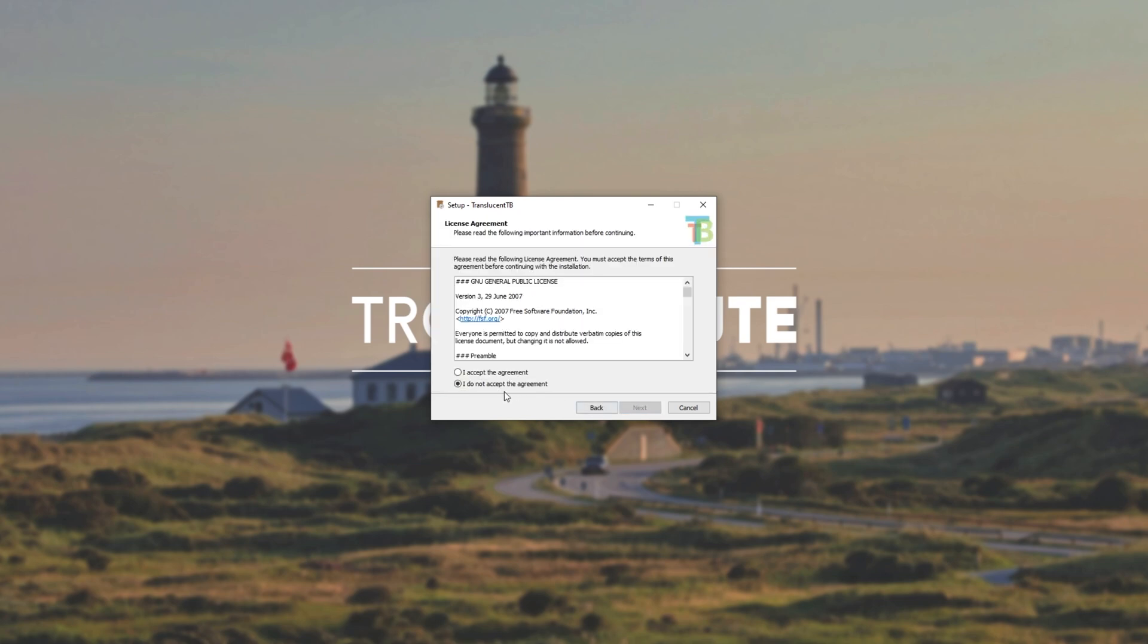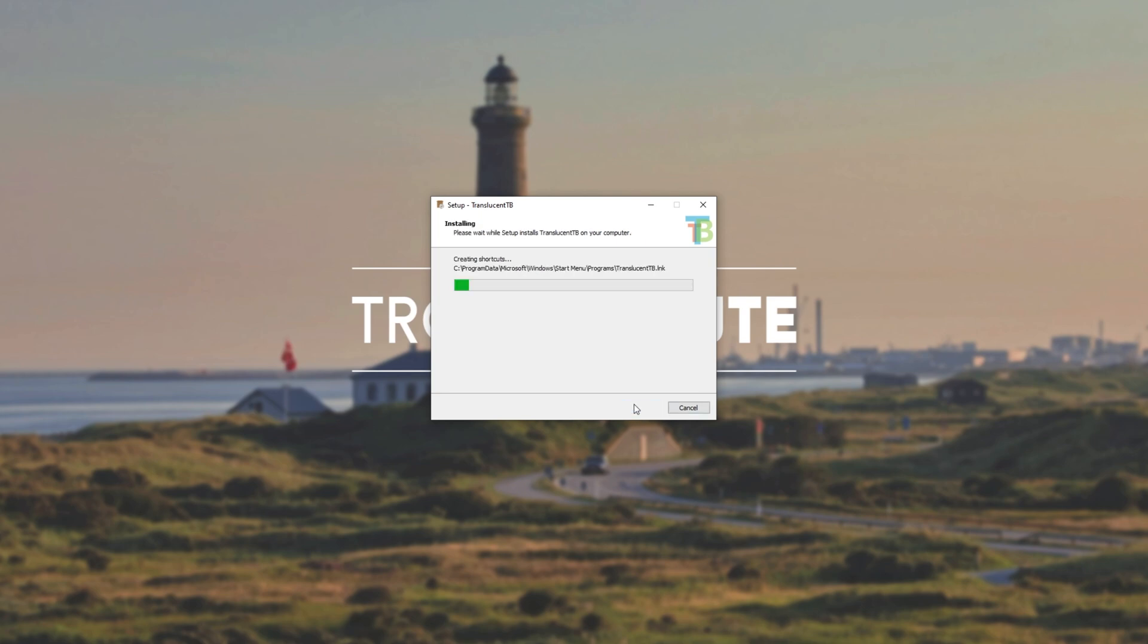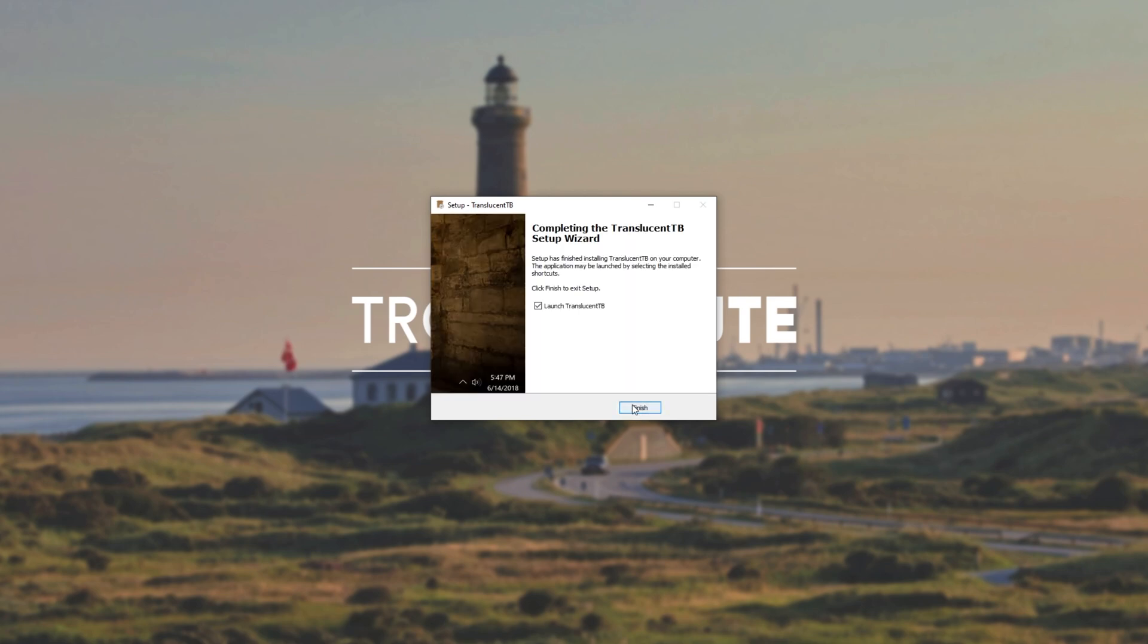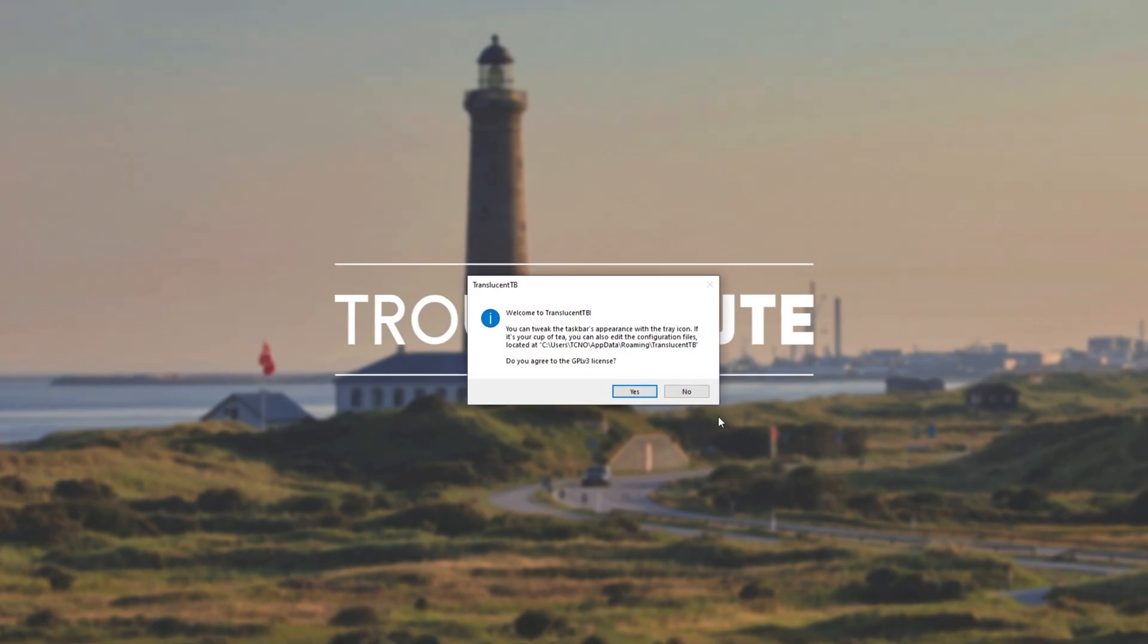I'll click next, next, I accept, next, choose an install location, next, and then finally install. Then with launch Translucent TB selected, I'll click finish.